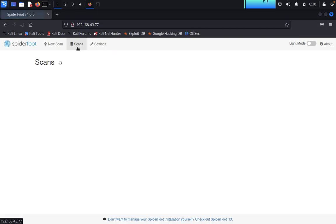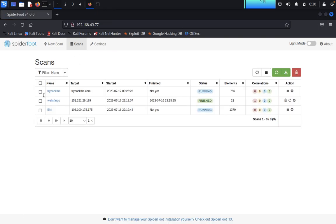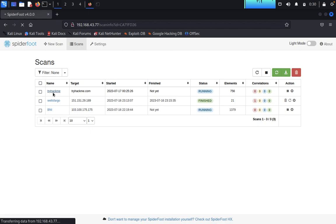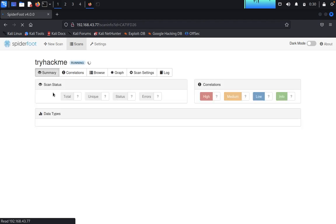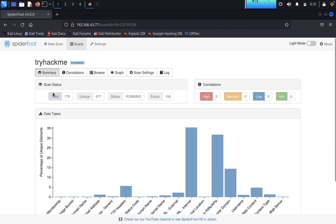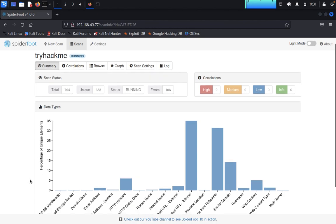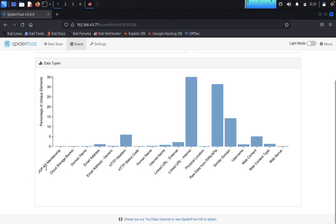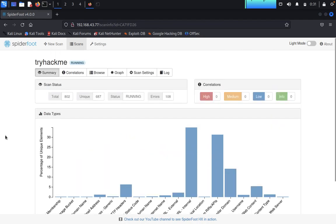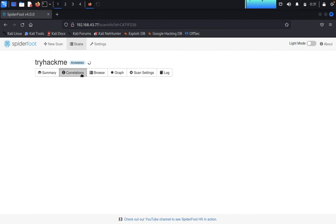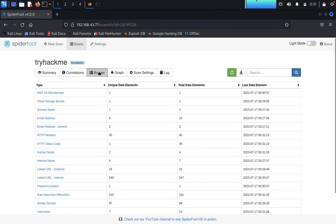Now you can check this TryHackMe final thing. You can see total 775, 785 unique is 681. They are using AWS cloud storage also in the TryHackMe. Then click on Correlations. It's not at on any type of things. Then click on Browse.